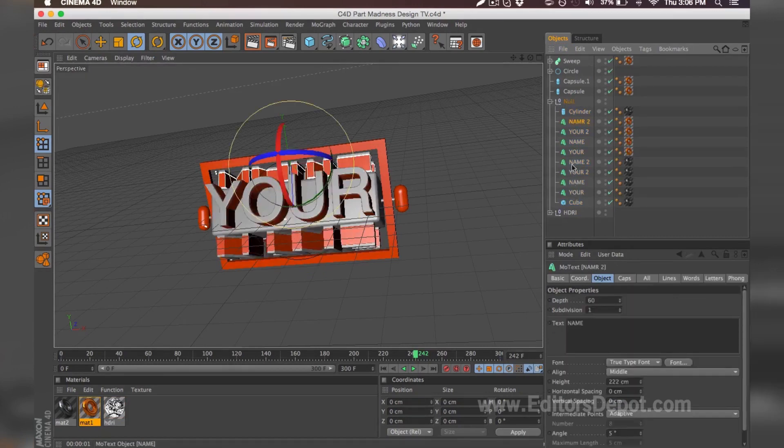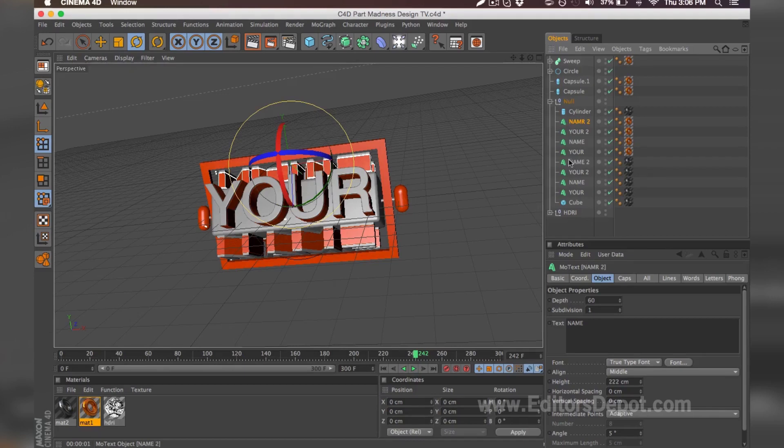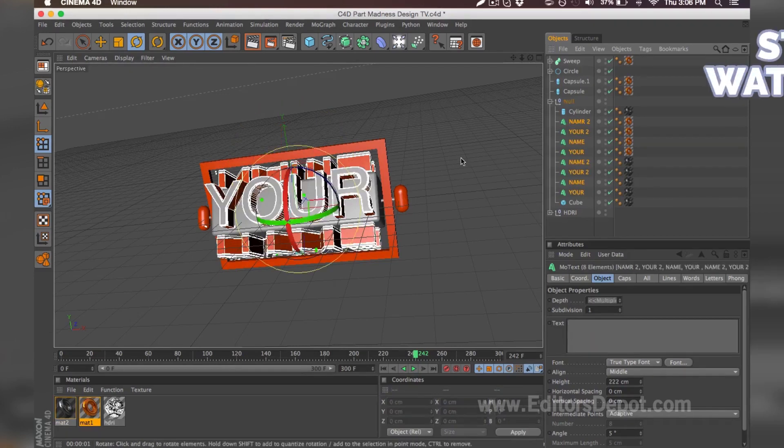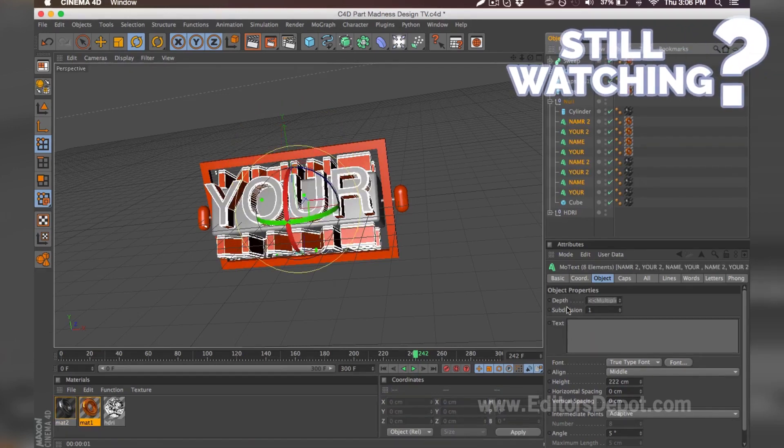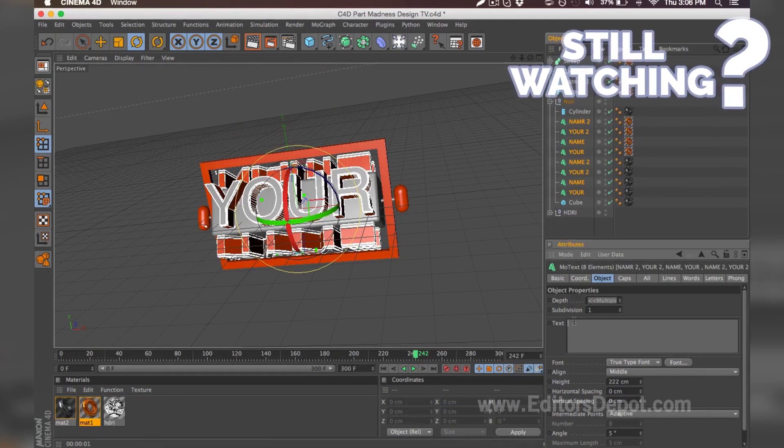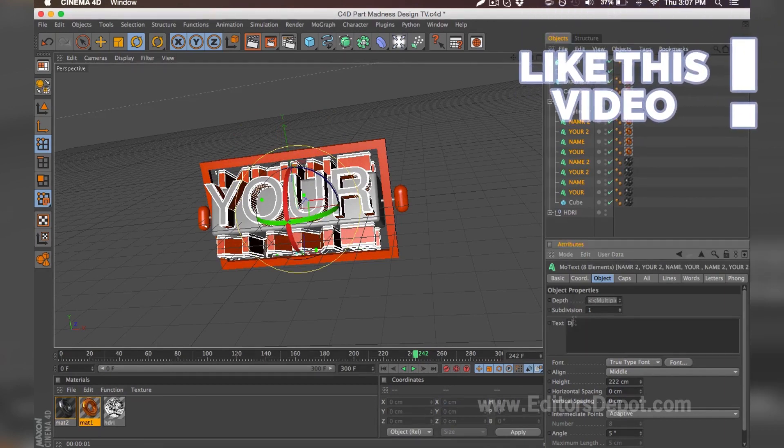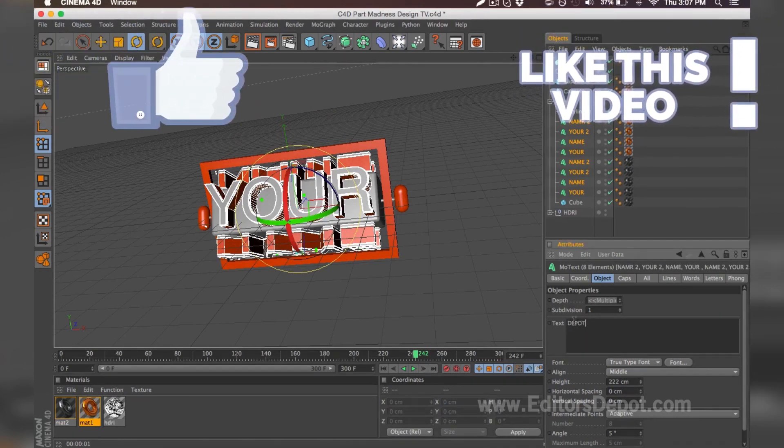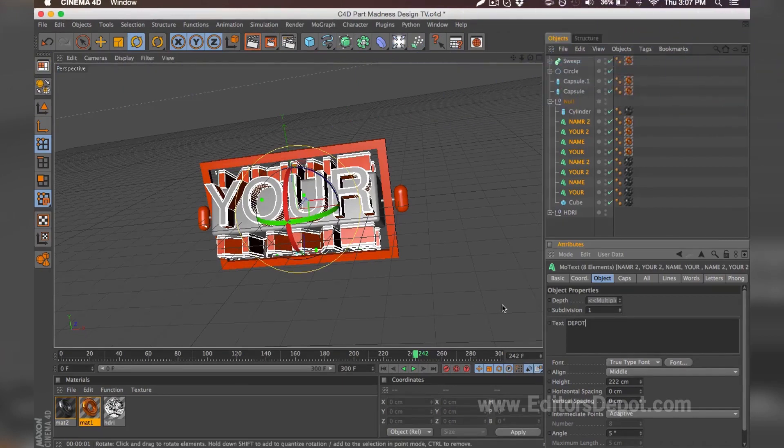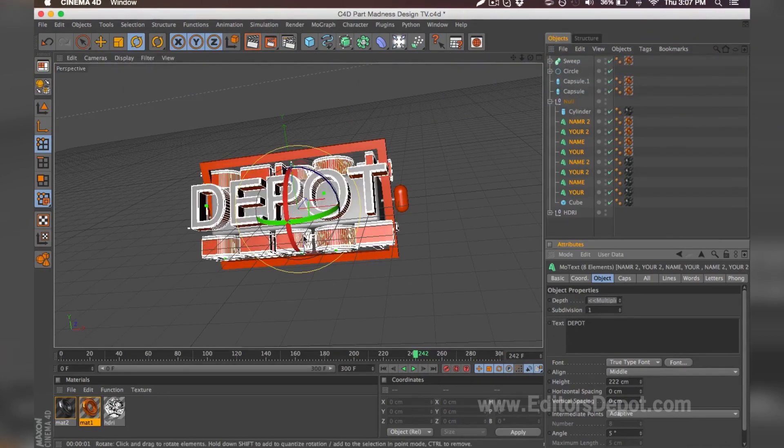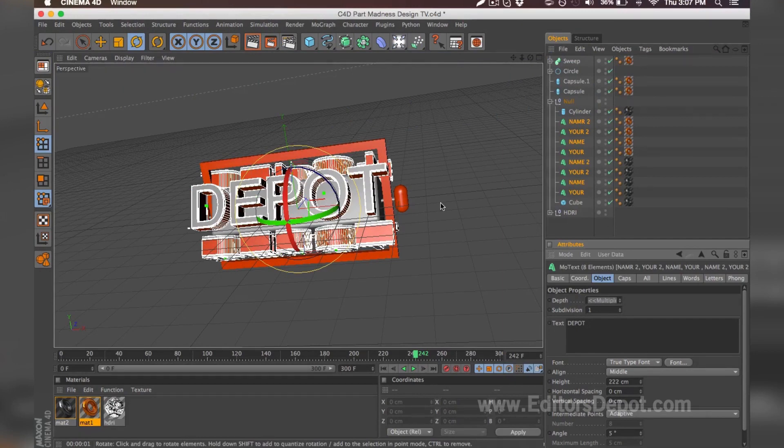You're going to select the first text layer, and then while holding shift, select the last one, and that'll select all of them at once. Now you're going to replace the text with whatever you want. We're going to write 'depot' guys. If you do want to write individual words on each one, you simply edit each one individually, but I'm going to do this to speed up the process.